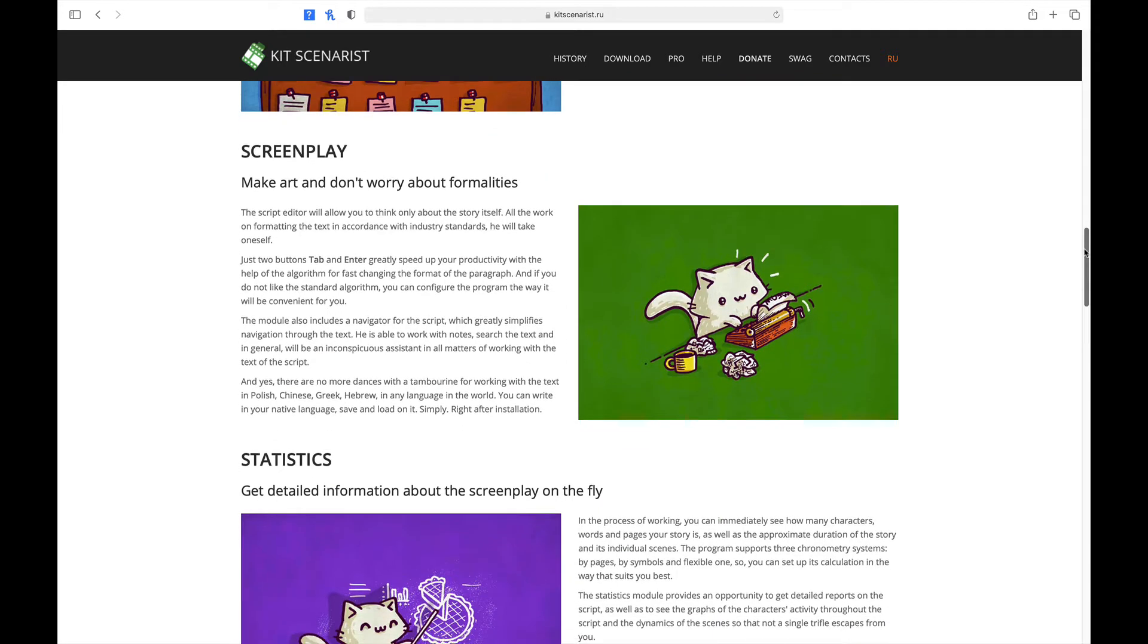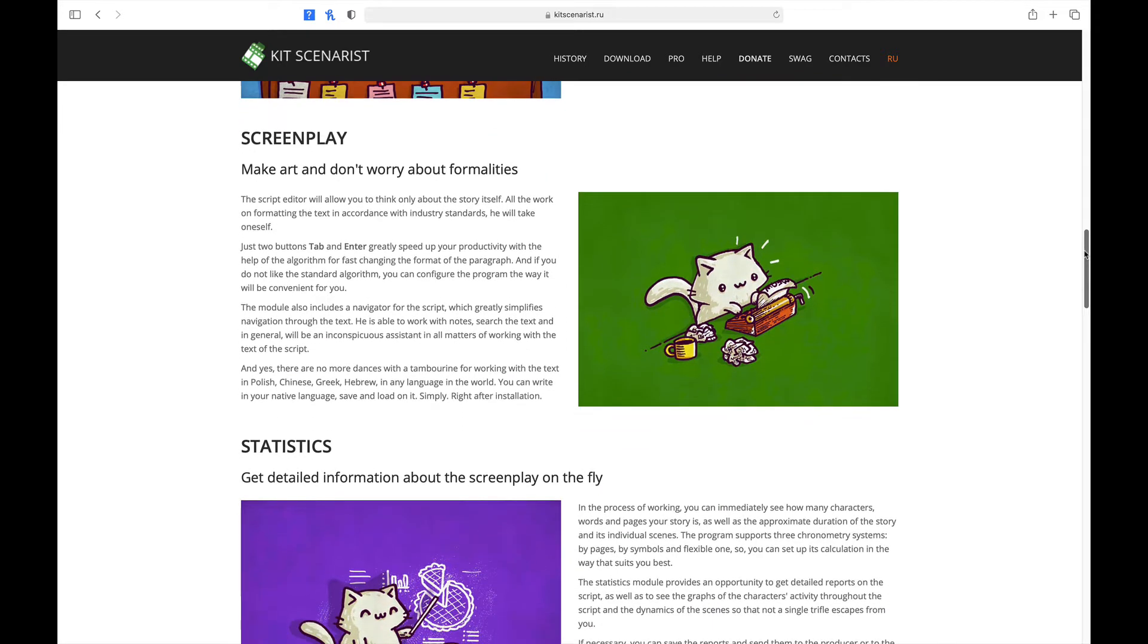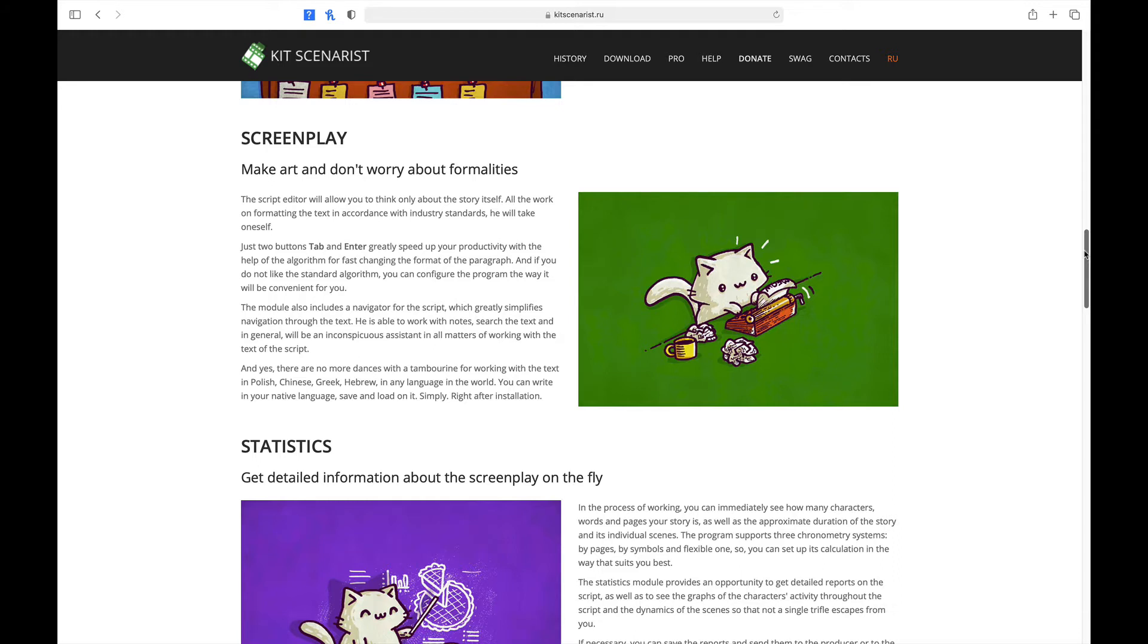The third module is Screenplay. Make art and don't worry about formalities. The script editor will allow you to think only about the story itself. All the work on the formatting, the text, in accordance with industry standards, you will take on itself. Just two buttons, tab and enter. Great speed up your productivity with the help of the algorithms for fast changing the format of the paragraph. And if you do not like the standards algorithm, you can configure the program the way it will be convenient for you.